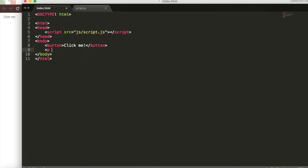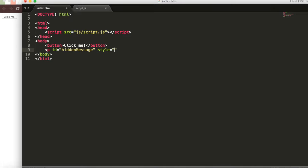First let's make this hidden message and we'll add a little CSS so it's hidden at first. We'll go P, ID, ID is hidden message and we'll have it styling, have display none. And we'll have it say you are going on a cruise and then close that P tag. Save it up.